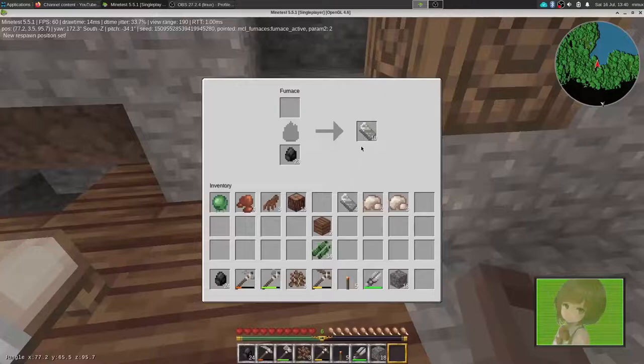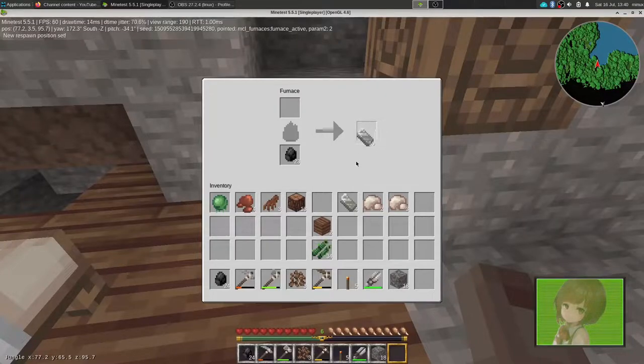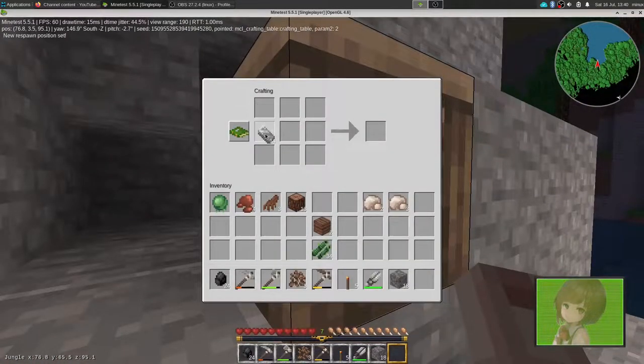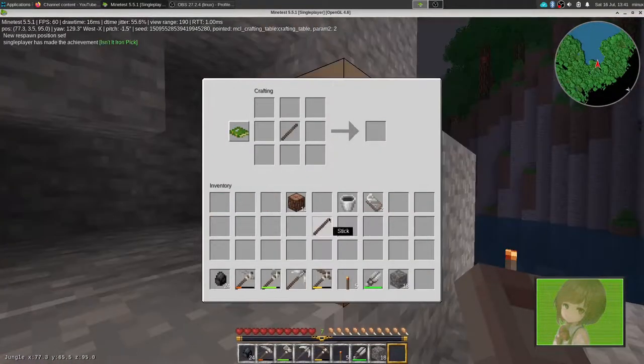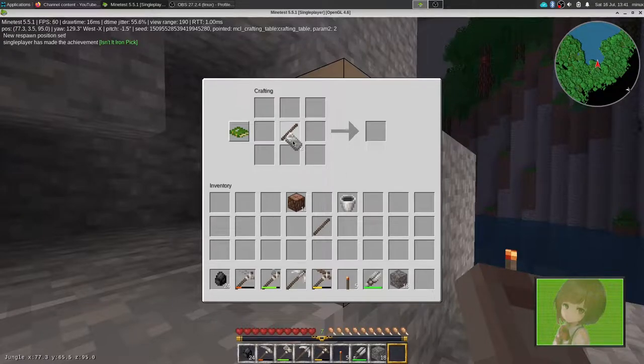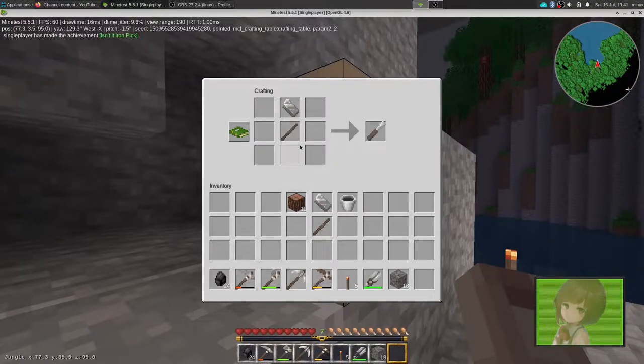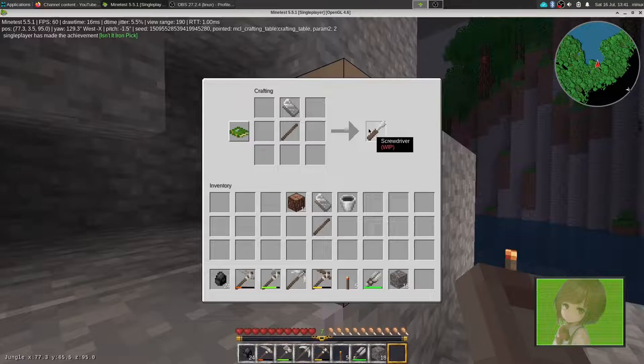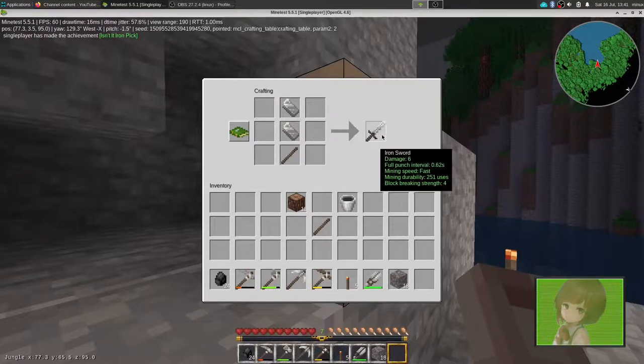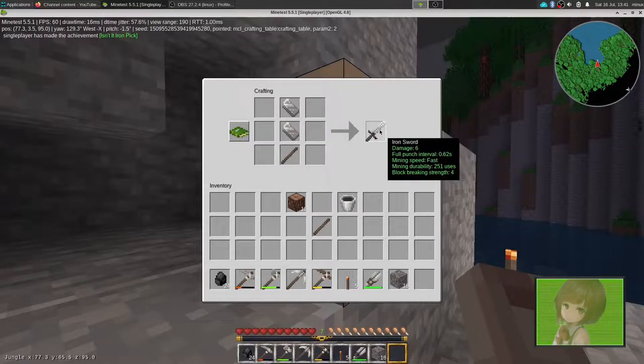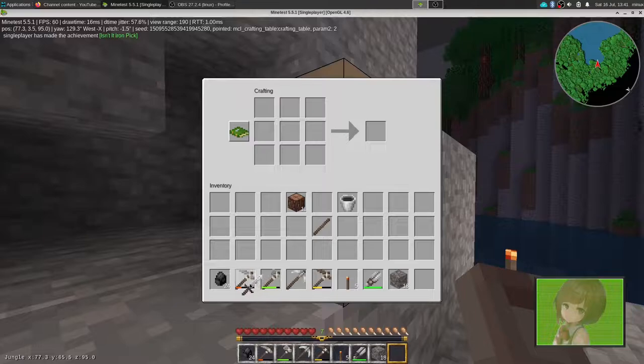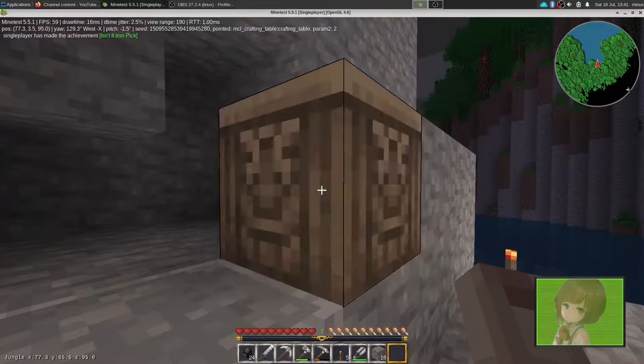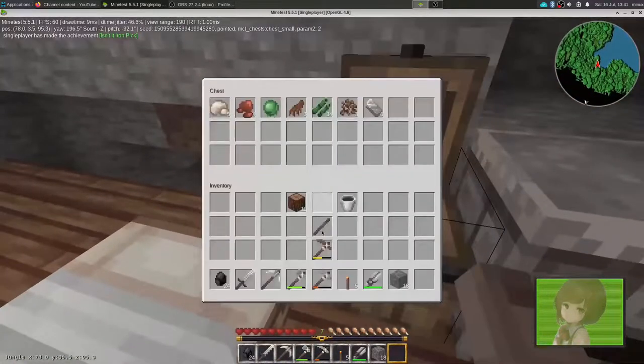So, let's go get that redstone. Screwdriver. Interesting.